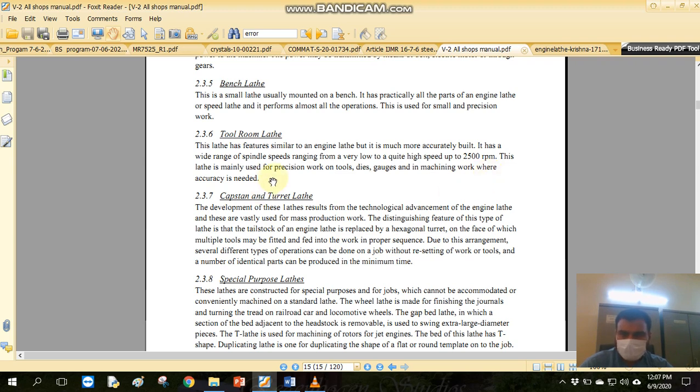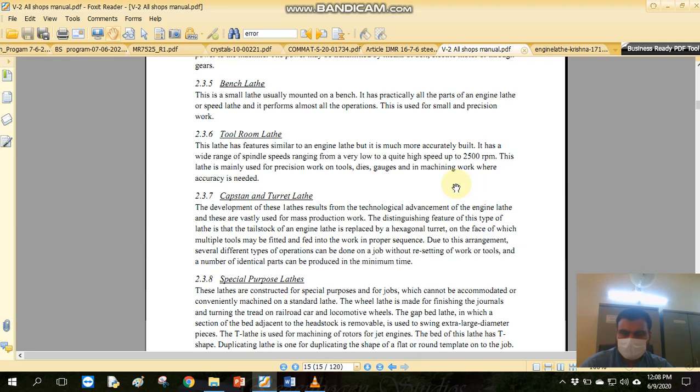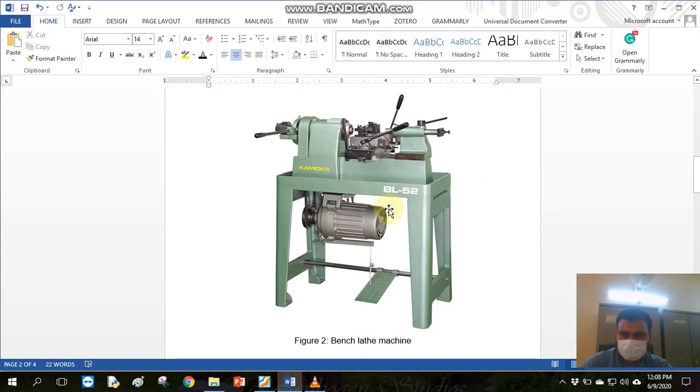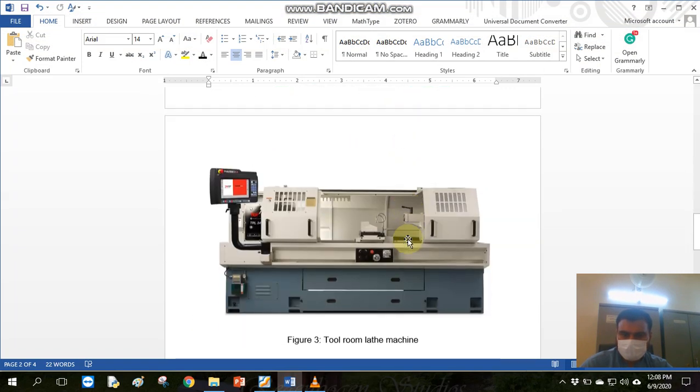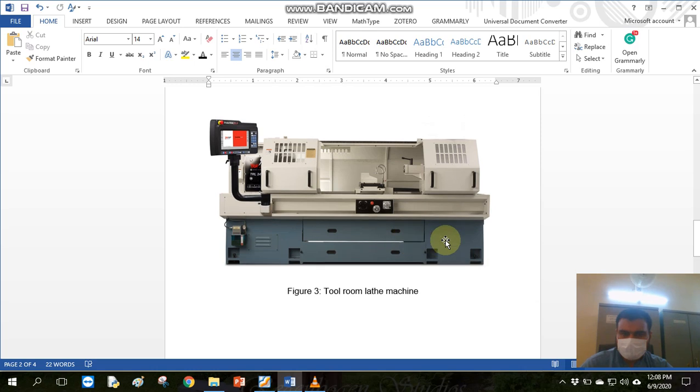If you have to use tools, dies, gauges, or do precision machine work, you can use the tool room lathe. If you look at the tool room lathe, this is the configuration.